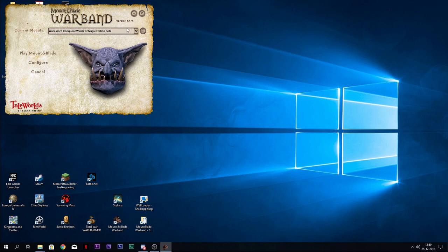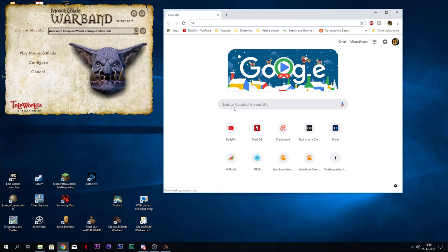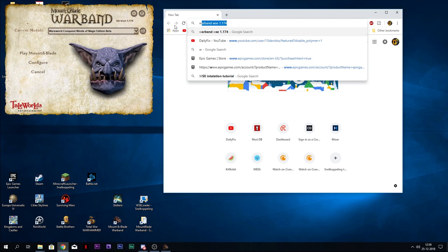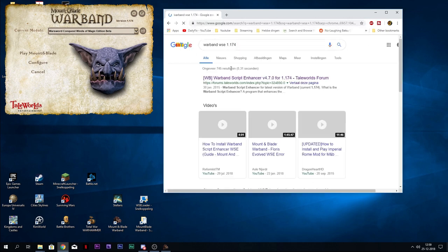Let's get my internet browser. Once I start typing, probably I don't even have to type anymore. You are going to search for Warband WSE and then the version of your launcher, which is 1.174. This brings it up already.